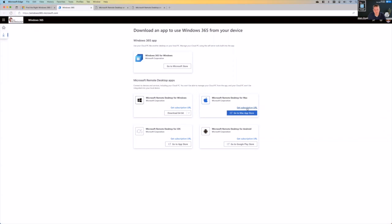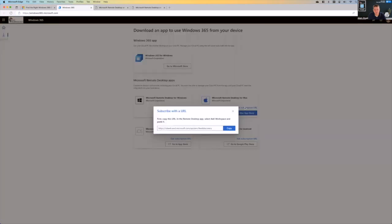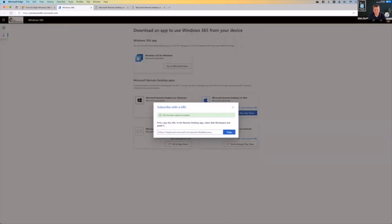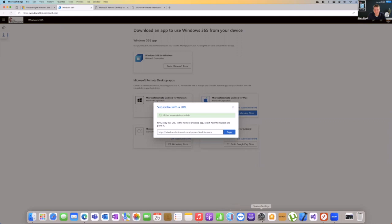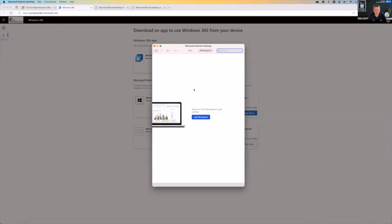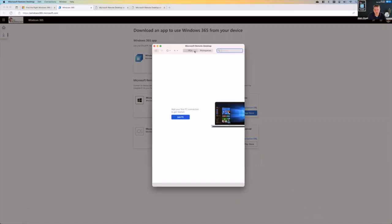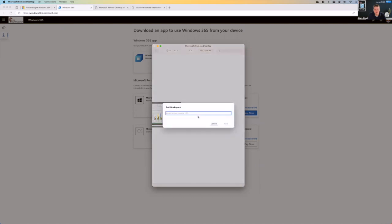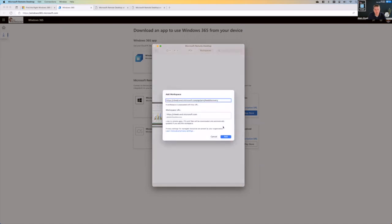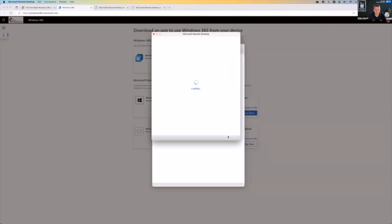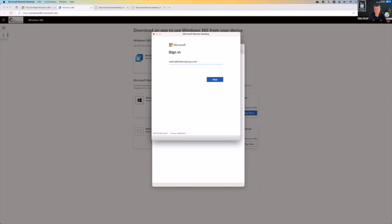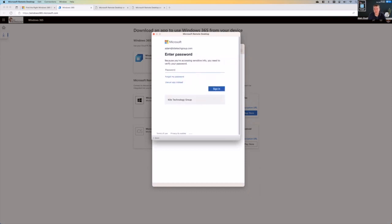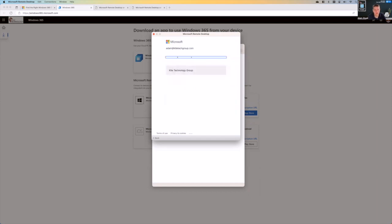And so first thing you do is if you just click this subscription URL, do that. After you've done that, click in here to the remote desktop and there's PCs and workspaces. You add a workspace, you paste that URL in, it's going to find the feed. And if you click add, the first thing it does is it asks you to sign in. I'll use my email here. After you've done that, you can see it does ask you for your password. And that's great. I'll do that.